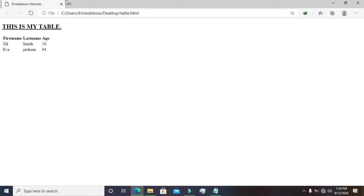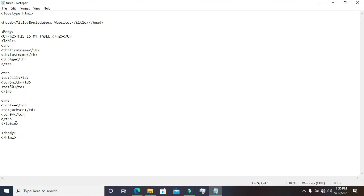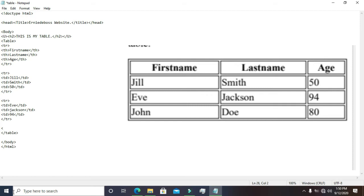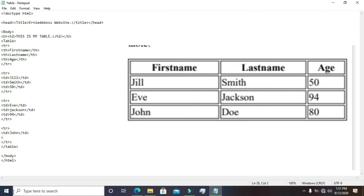Let's add the last row. Write a table row tag and close it. Come inside and add td for the first name: 'John' — close the tag. The last name is 'Doe' — close the tag. The age is 80 — close the tag. We are done. Let's save it.